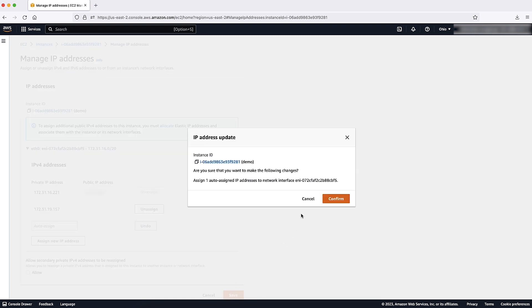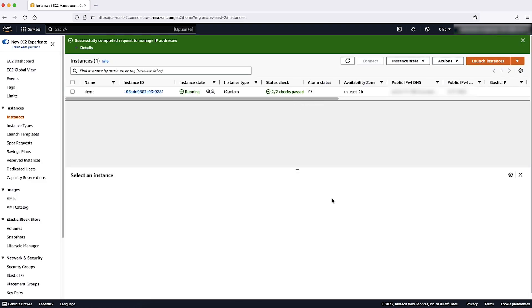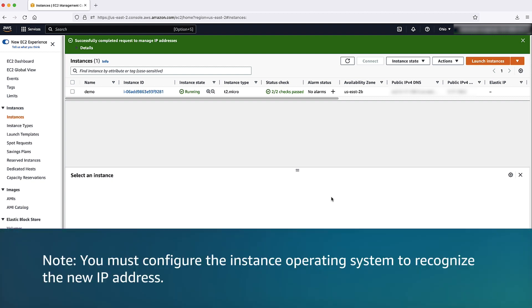Choose confirm after reviewing changes. Note, you must configure the instance operating system to recognize the new IP address.